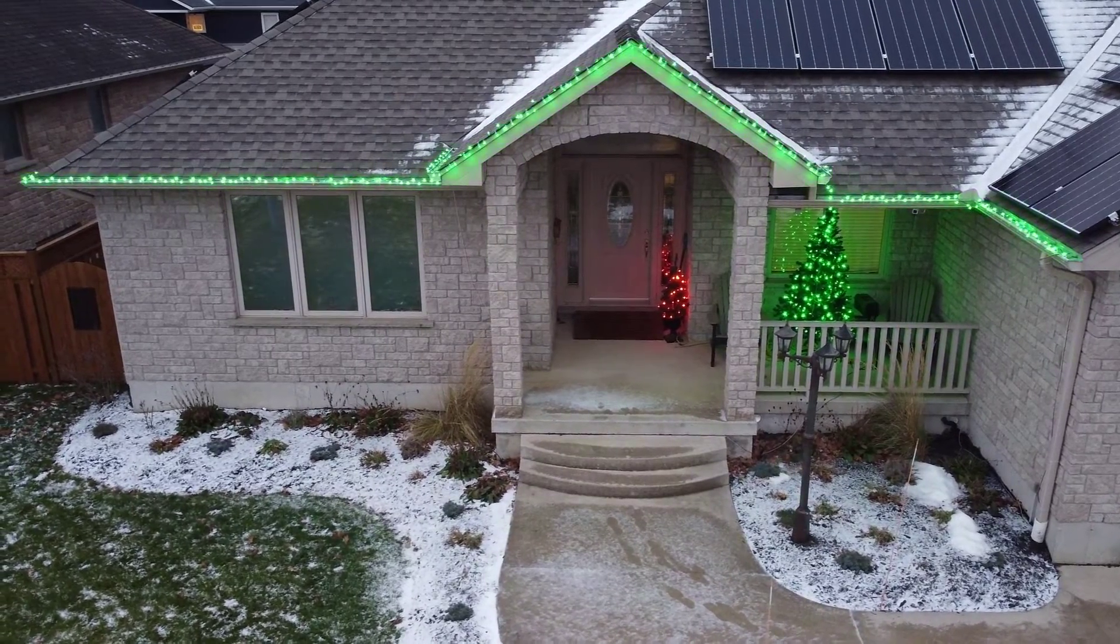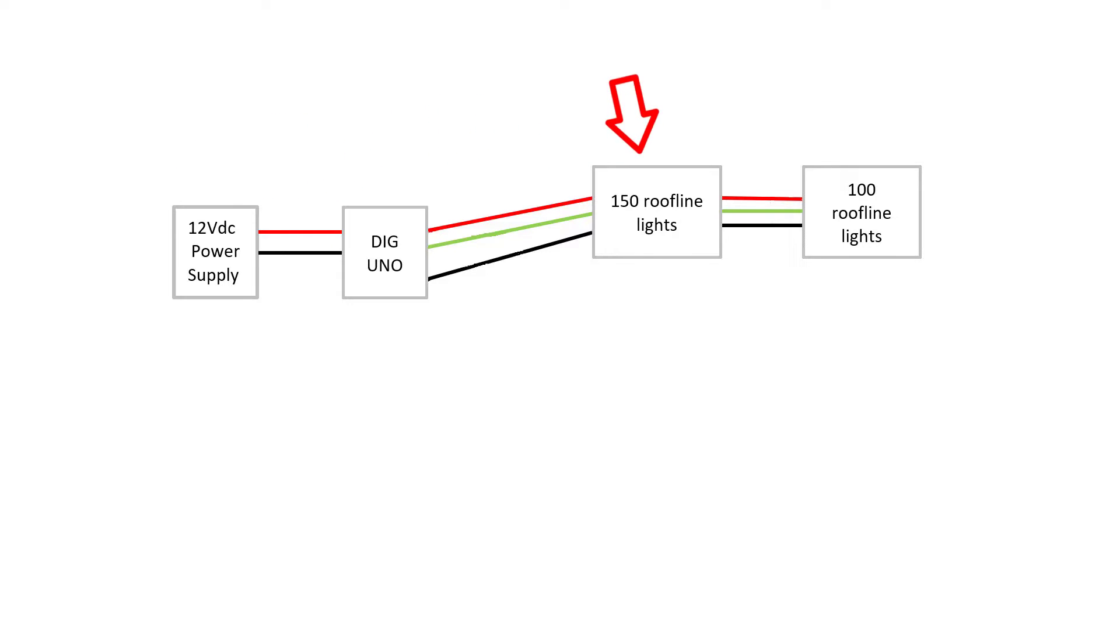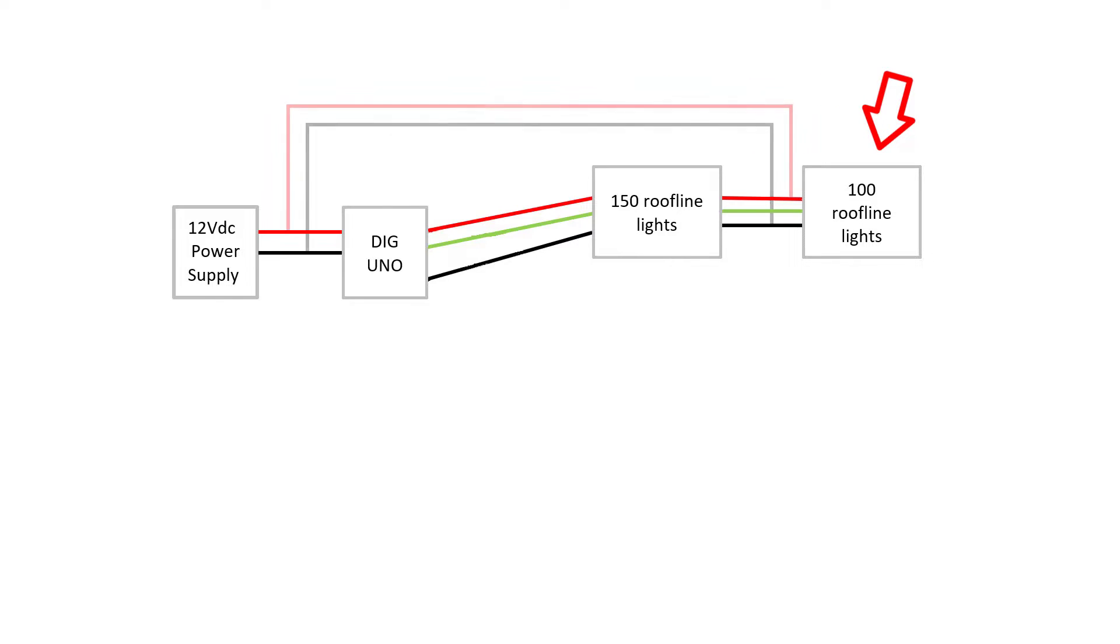A simple schematic of my system looks like this. So I have a 12 volt power supply going to the Dig Uno, and then I connect my roofline lights from the power output from there, as well as the data obviously, and I have power injection after about 150 LEDs.